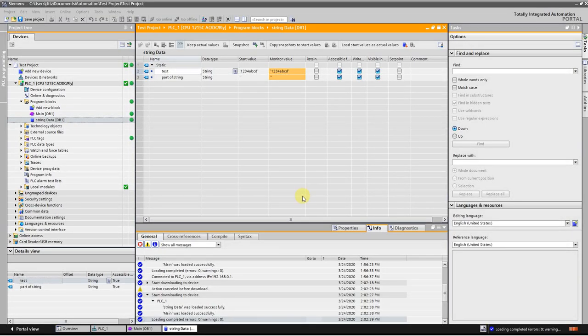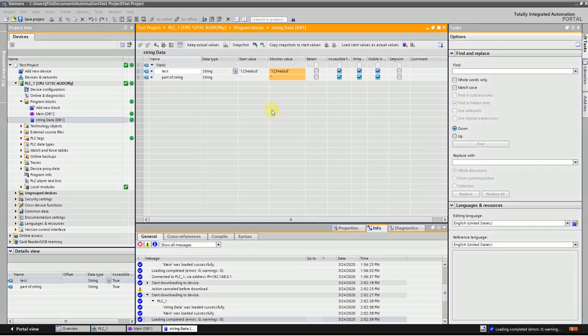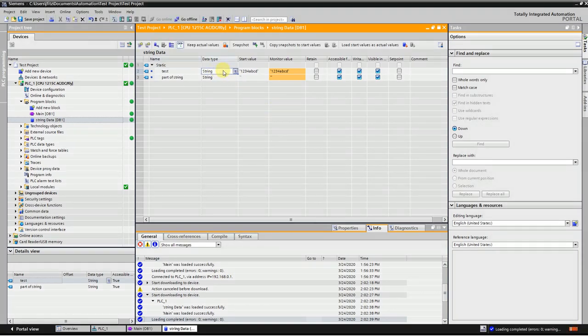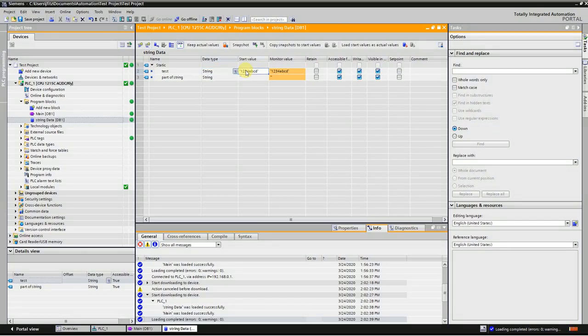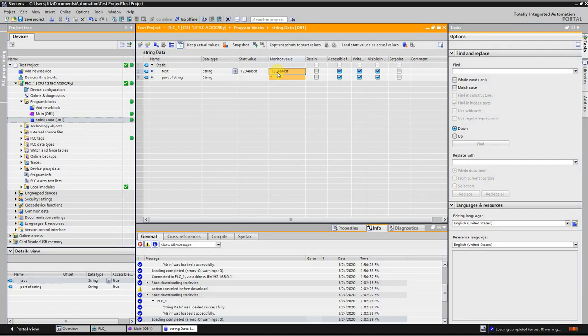Hi, this is Joshua Fitzpatrick with ABC. Today I want to play with some strings and manipulate them to what I want them to say. So on this string right now I'm getting a message from it going 1234ABCD.